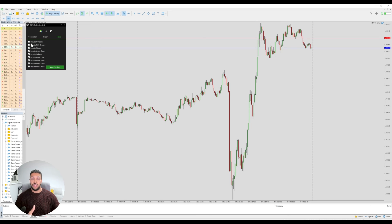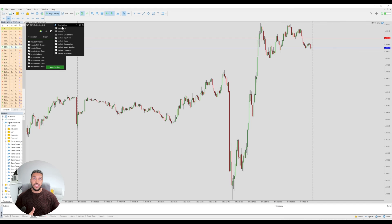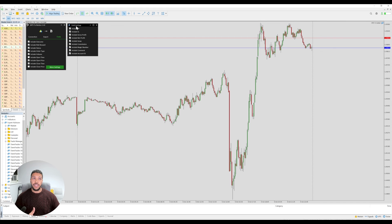The last tab we have is the fields tab, which will allow you to include or exclude certain data. For example, if you don't want to include the opening times of your trades you can unselect it, or if you don't want to include the close price you can unselect it. If you click on more settings you'll also get some additional settings.